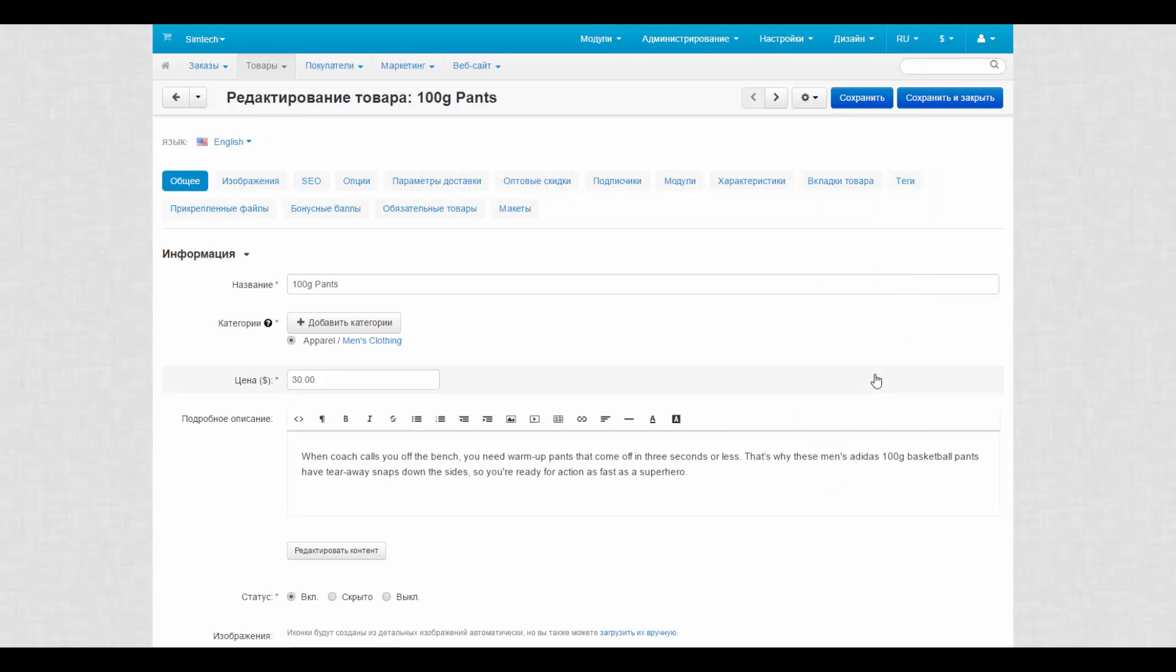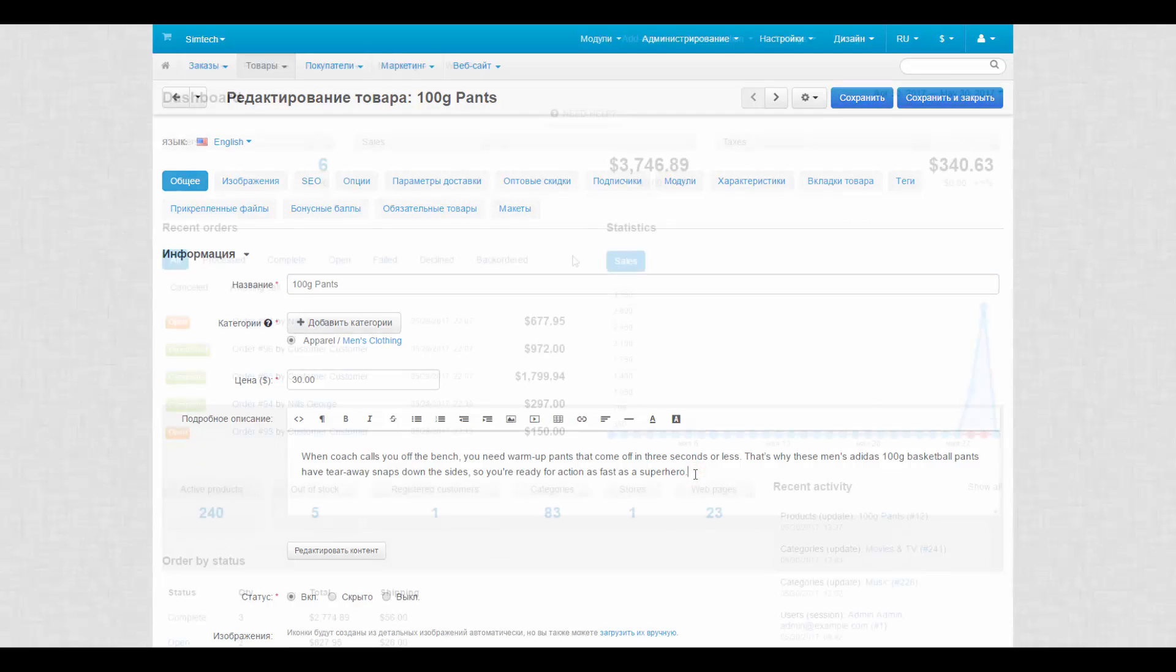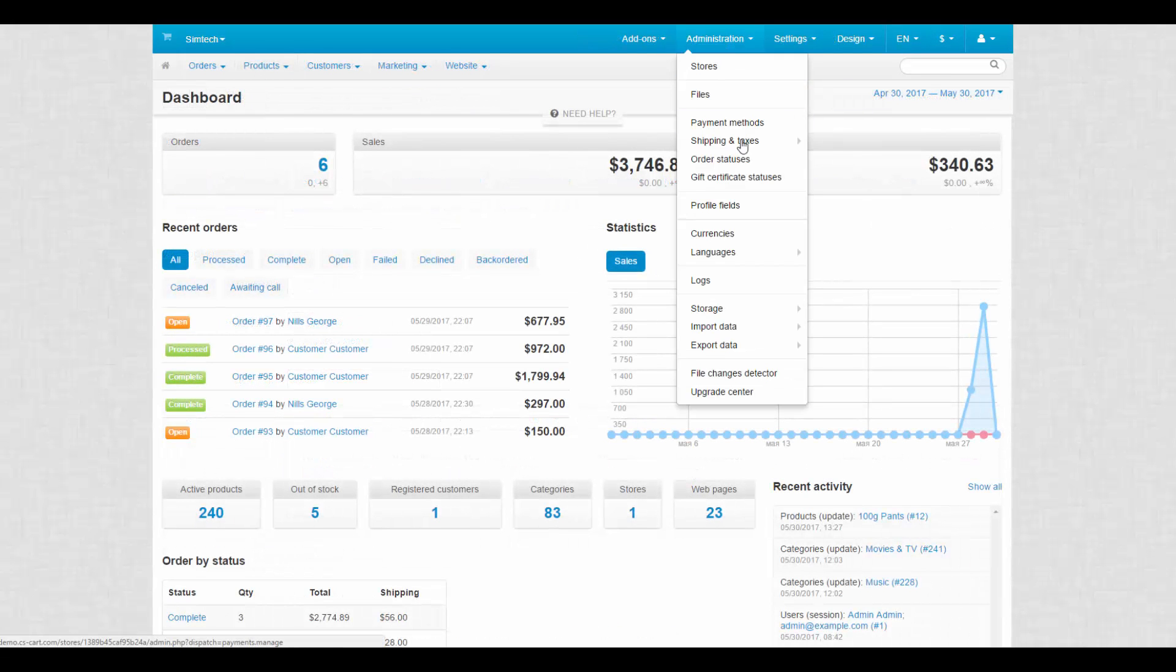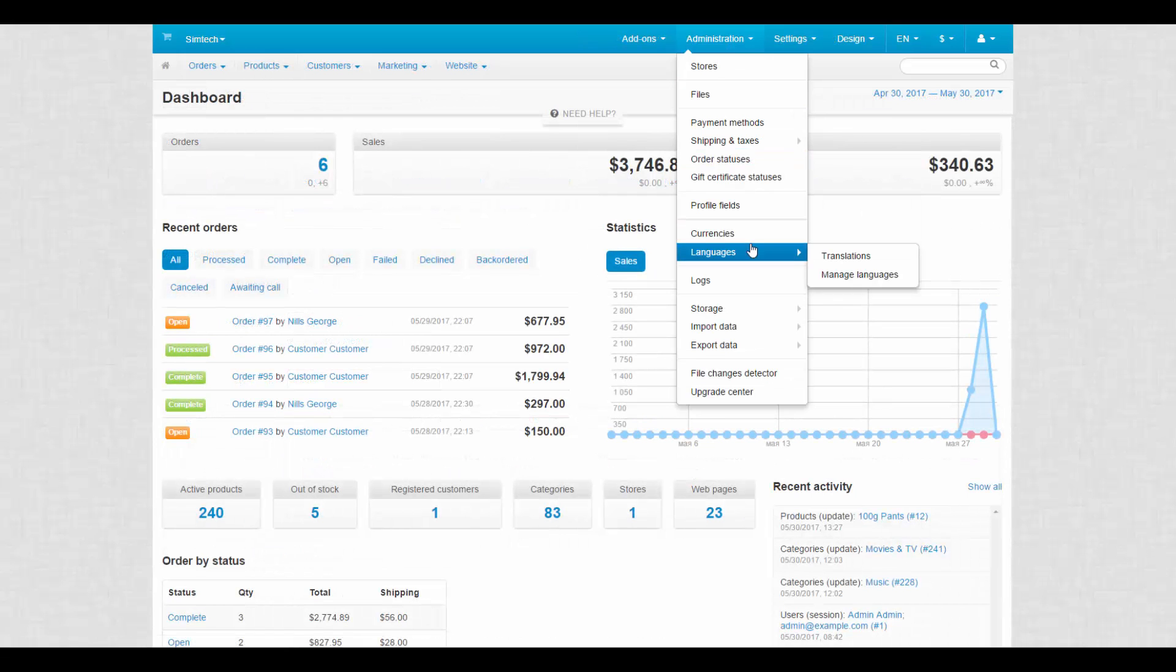So, don't forget to switch content languages when you want to edit something in a different language. To manage languages, we go to Administration, Languages, Manage Languages.